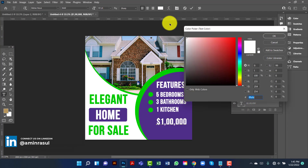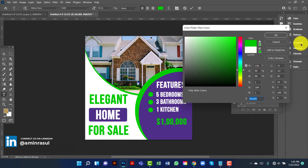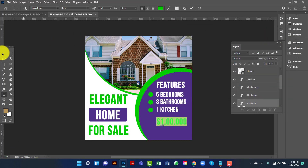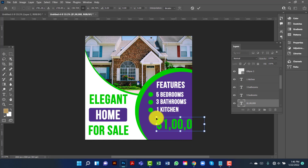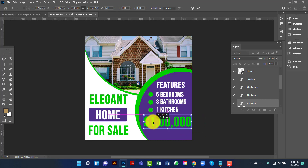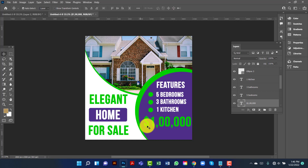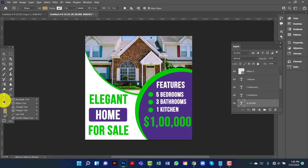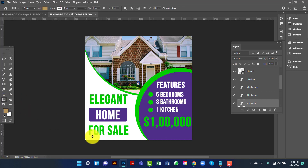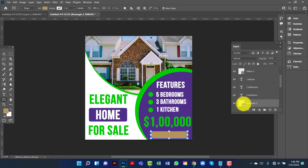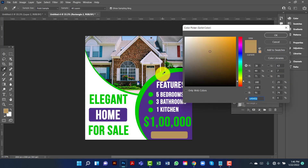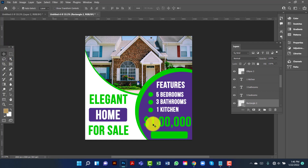I will change this color and keep it green. Here I will draw a rounded rectangle and keep it blue.